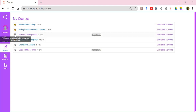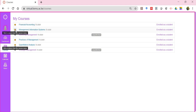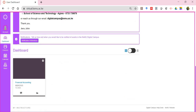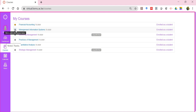For an unpublished course, it won't be possible to star it. I've starred the four published courses. If, for example, I don't want 'Quantitative Analysis' displayed and only want to focus on 'Financial Accounting,' I can de-select the others, and you'll notice only Financial Accounting is displayed on my dashboard. This is a way to decide which courses are shown on your dashboard.